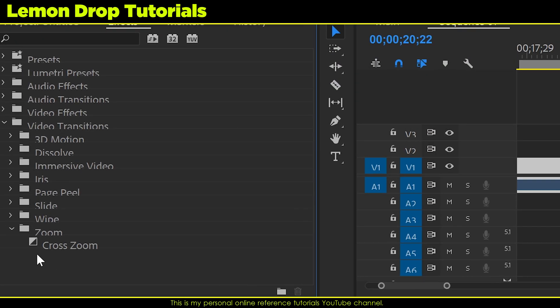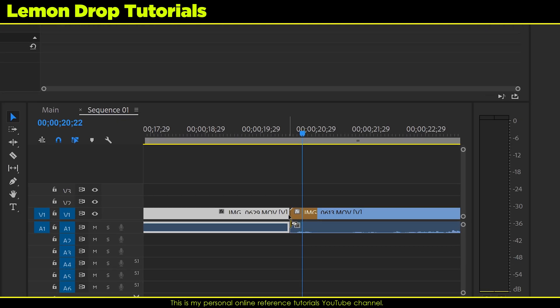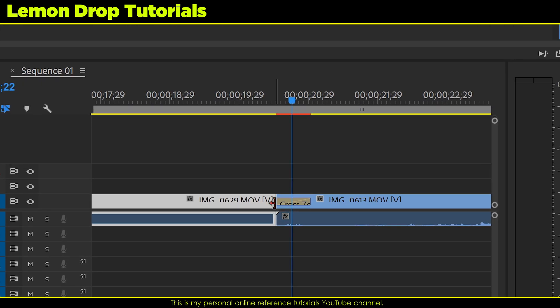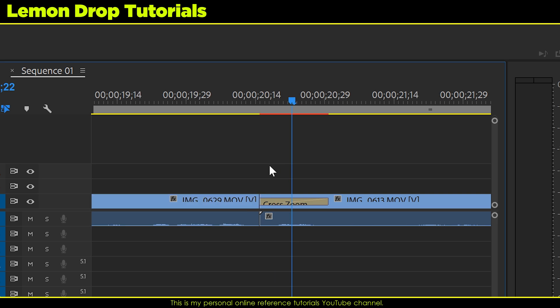I'm gonna grab a cross zoom and I'm gonna drag it right in here. And you notice that sometimes that little transition will get perfectly aligned between the two clips. And in this case, you can see that it is entirely on the right hand clip.